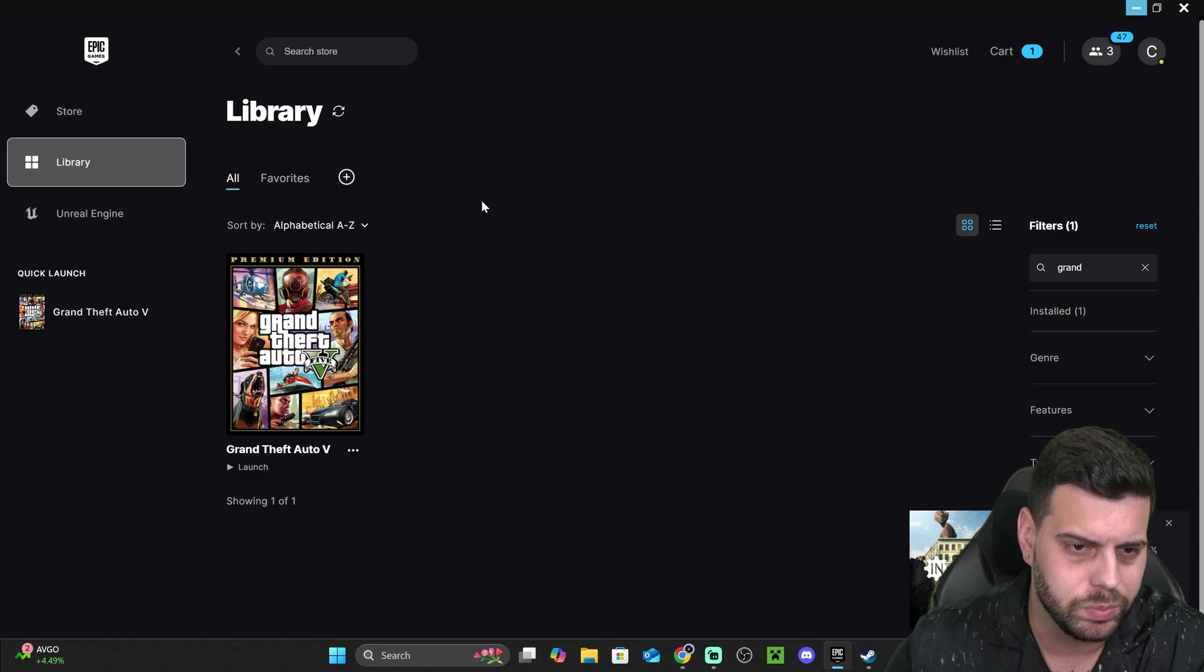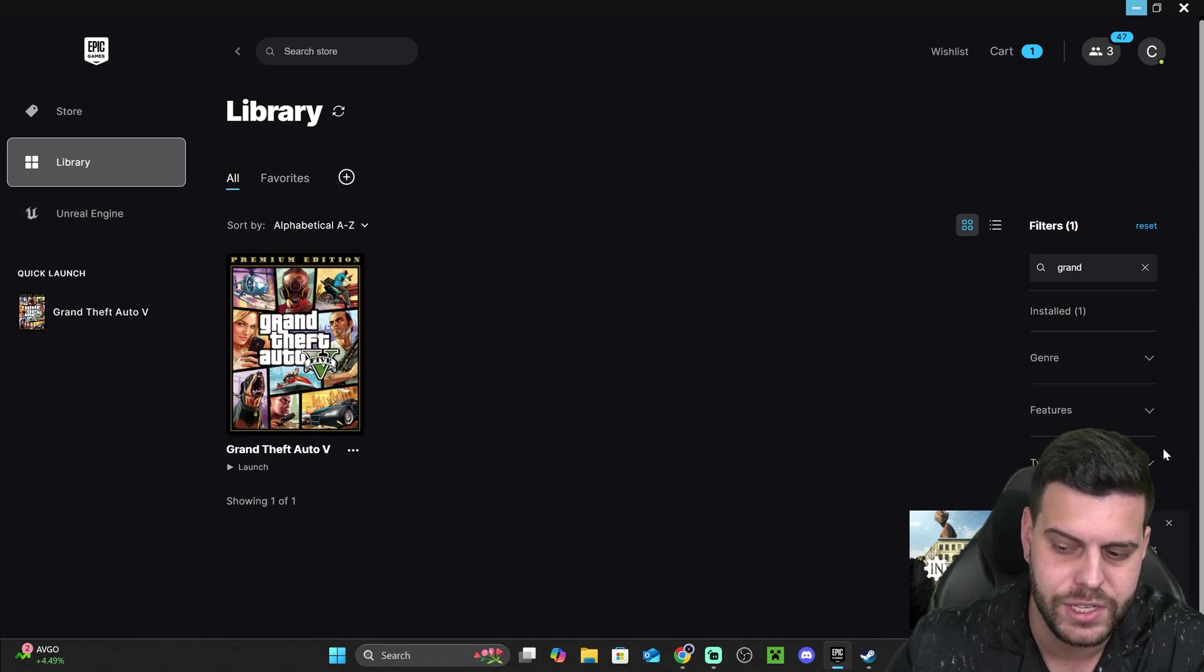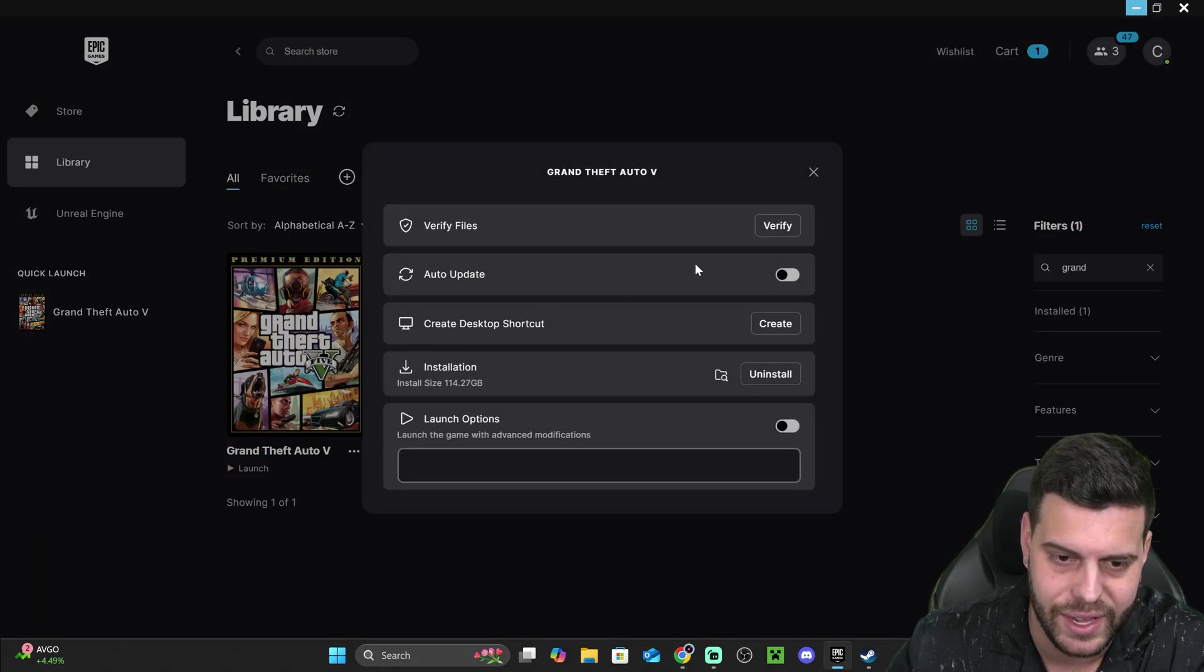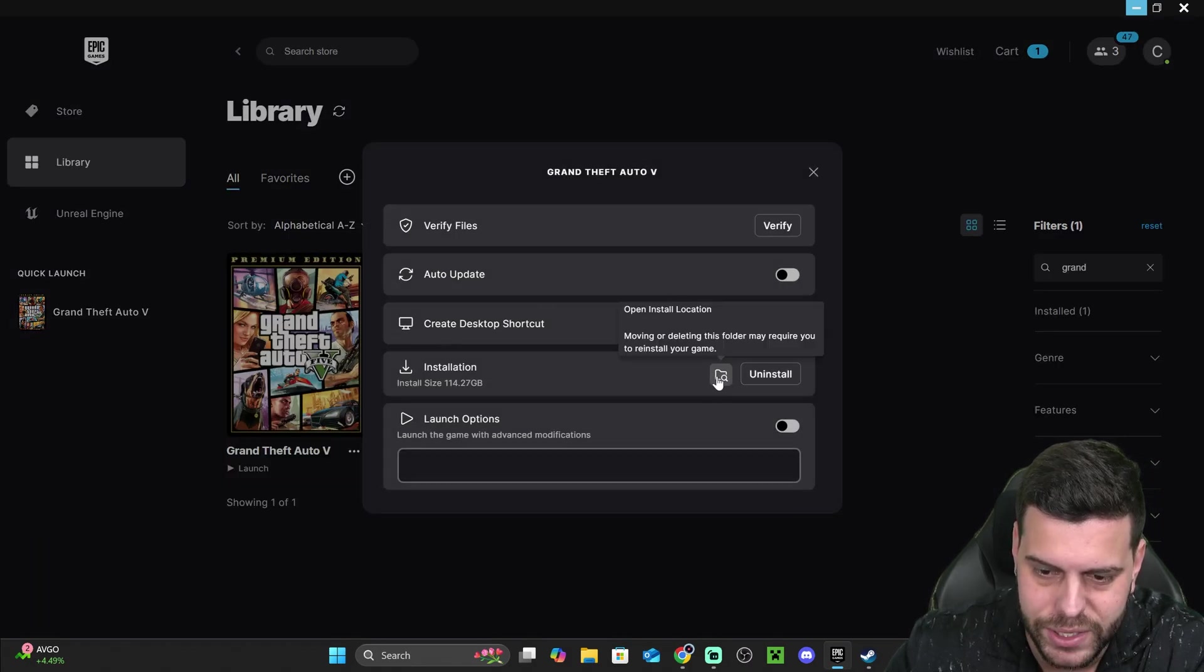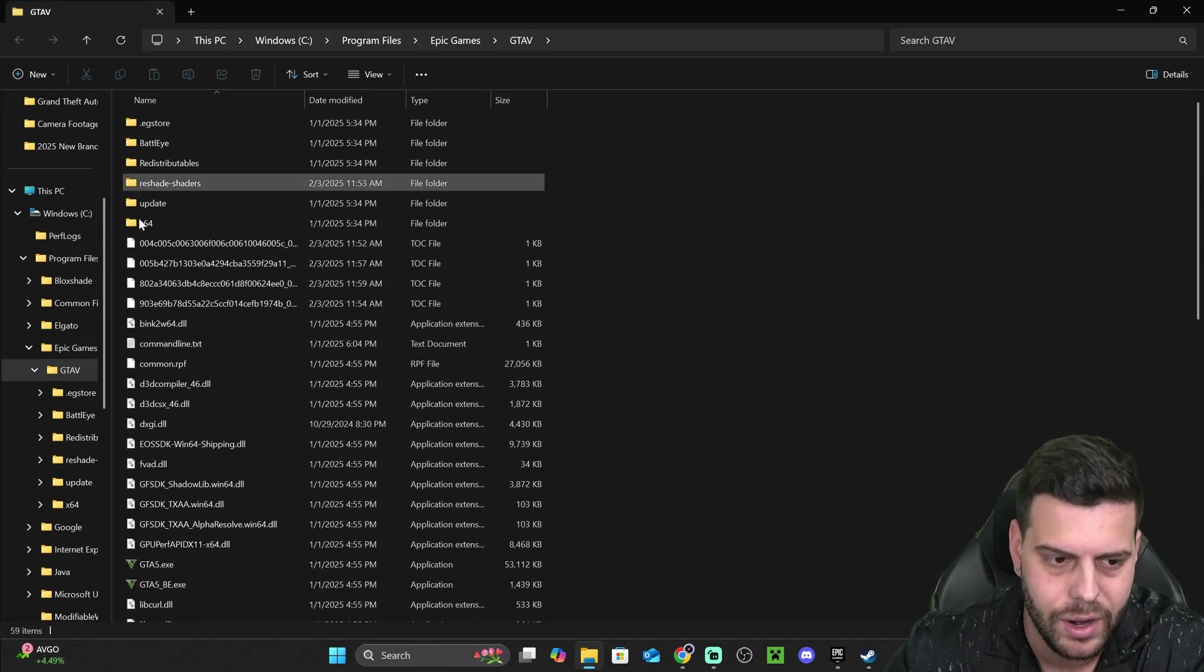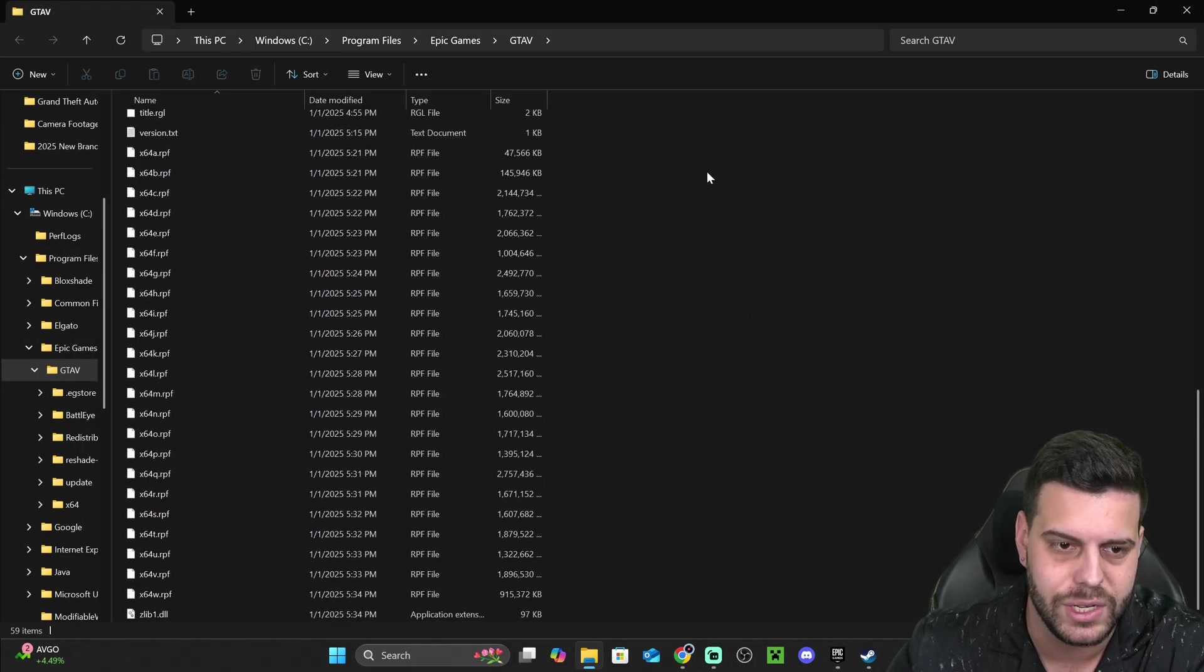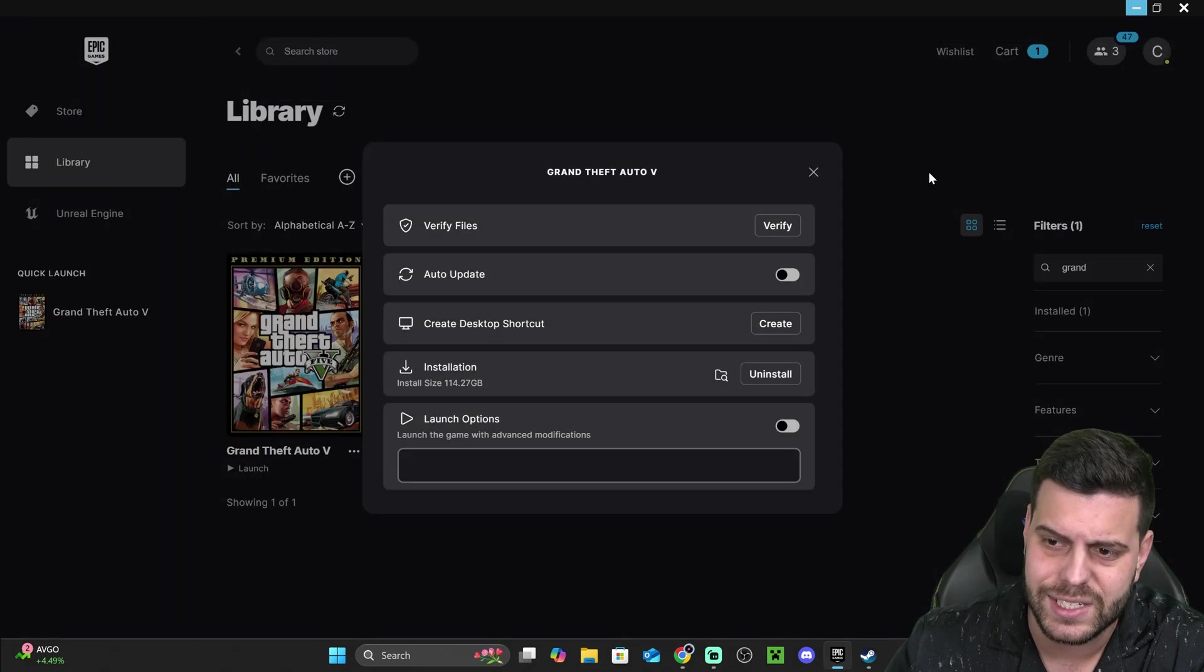Now, let's say you have it through Epic Games, just head over to your library, find GTA V in here, and then click on these three dots and click manage, and then click on installation right here on this opening site location folder icon in there. And that is going to give you the folder that you need. And this is the folder that we're going to keep open.